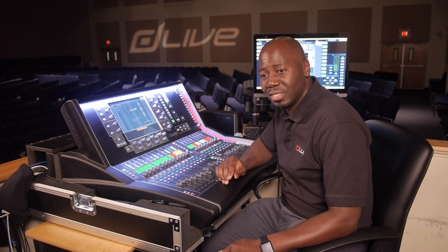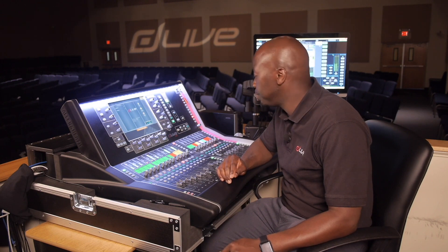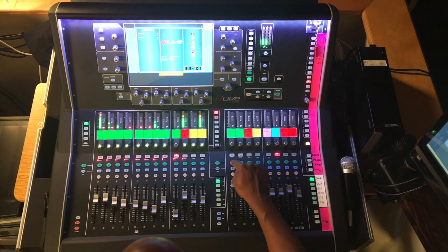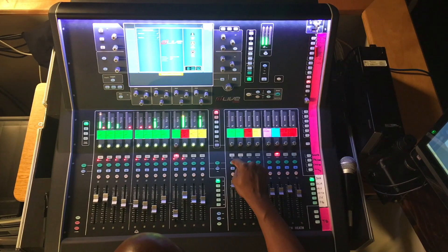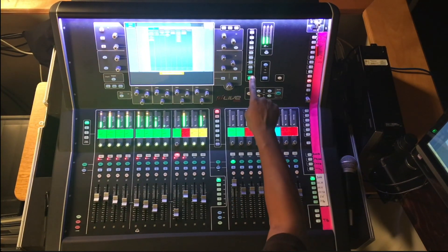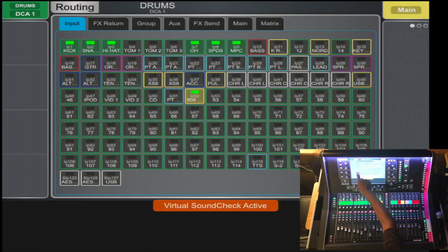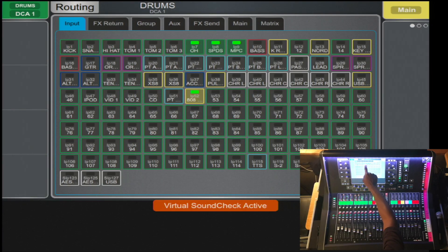There are two ways when routing to a DCA. For option one, you select the DCA that you desire — in this case the drums DCA. Once you've selected that, you select the routing button and now you can select all the channels that you desire.